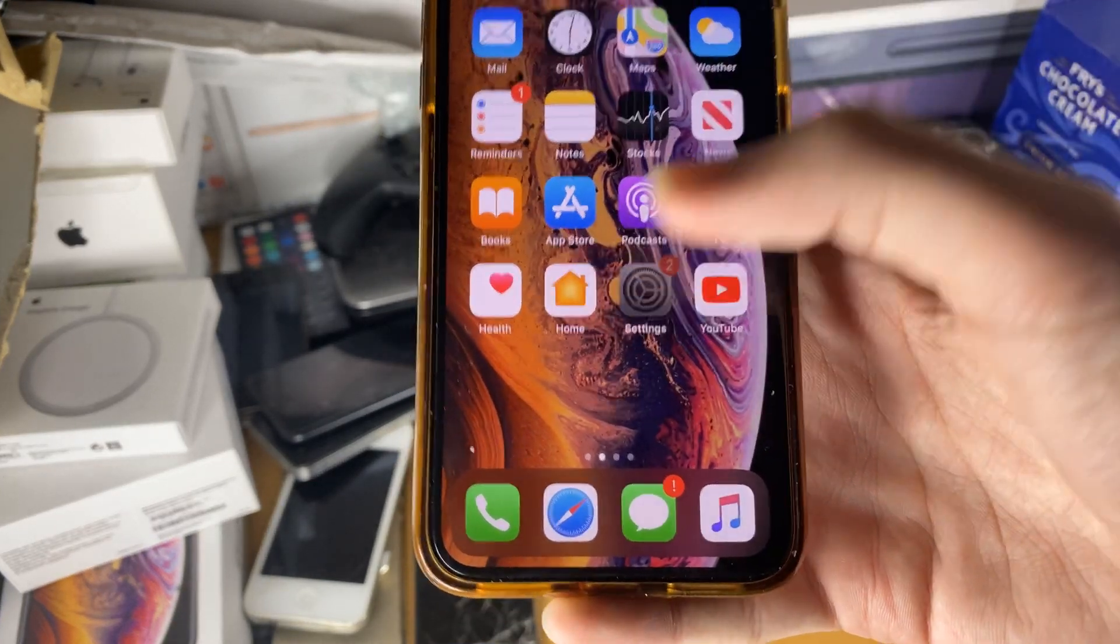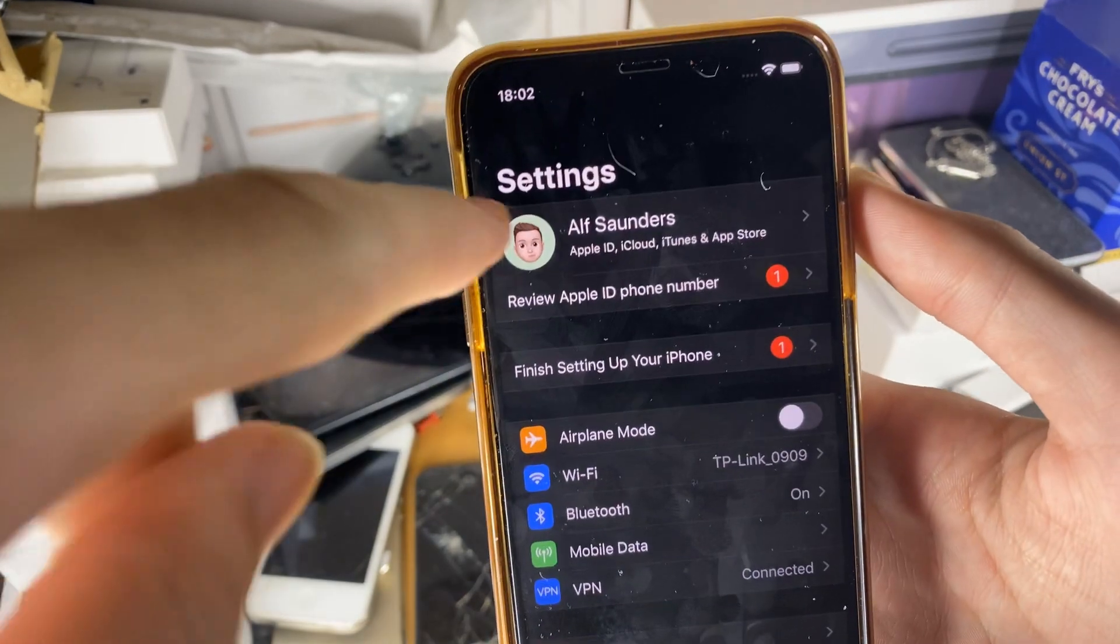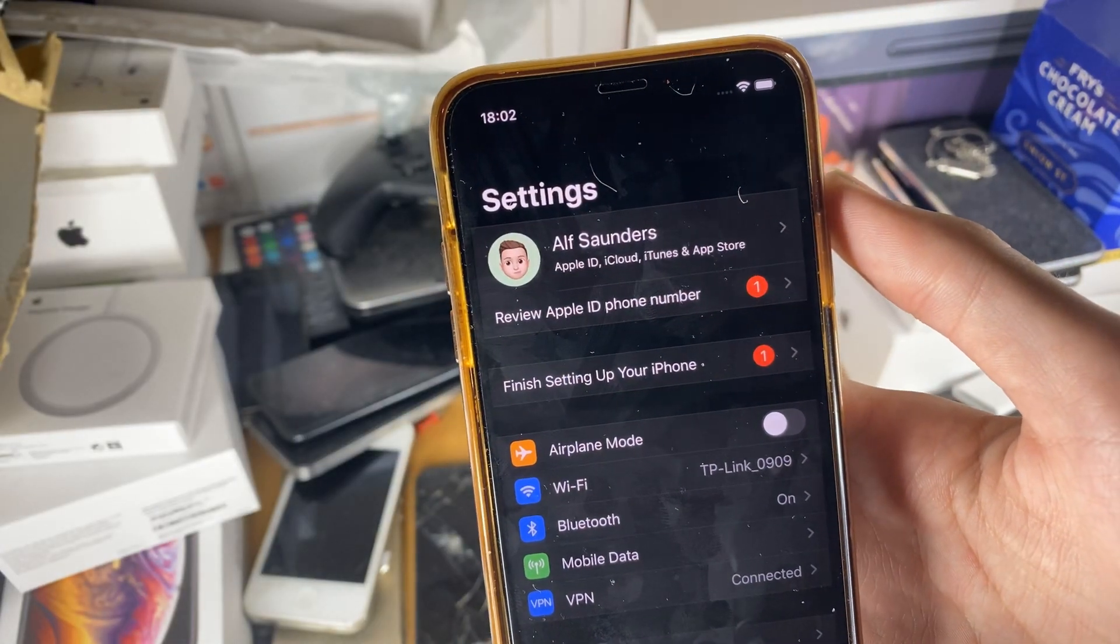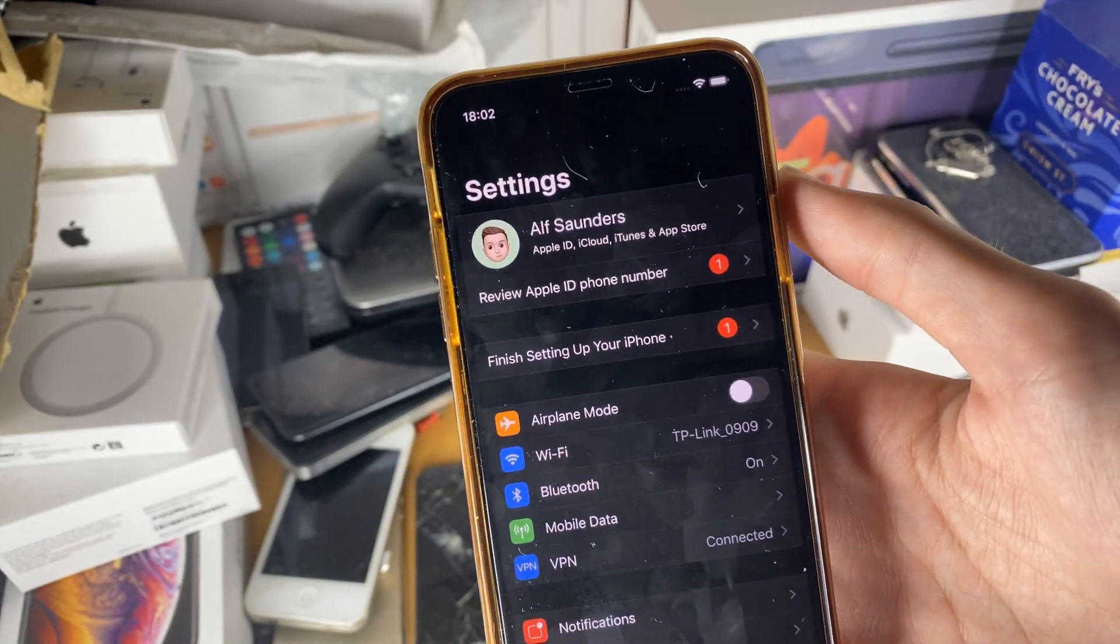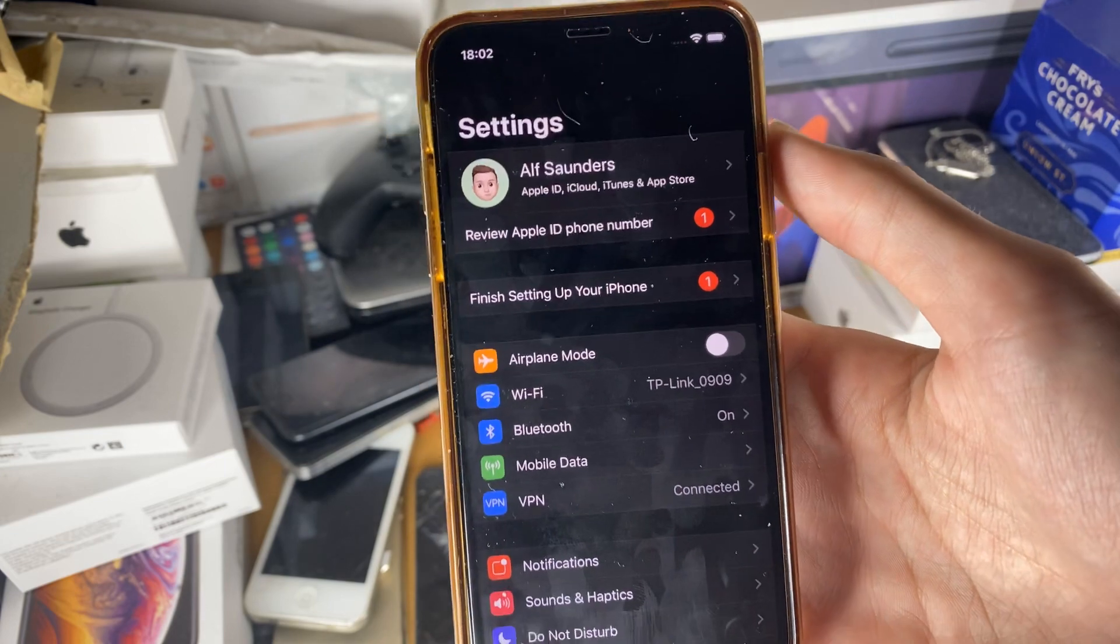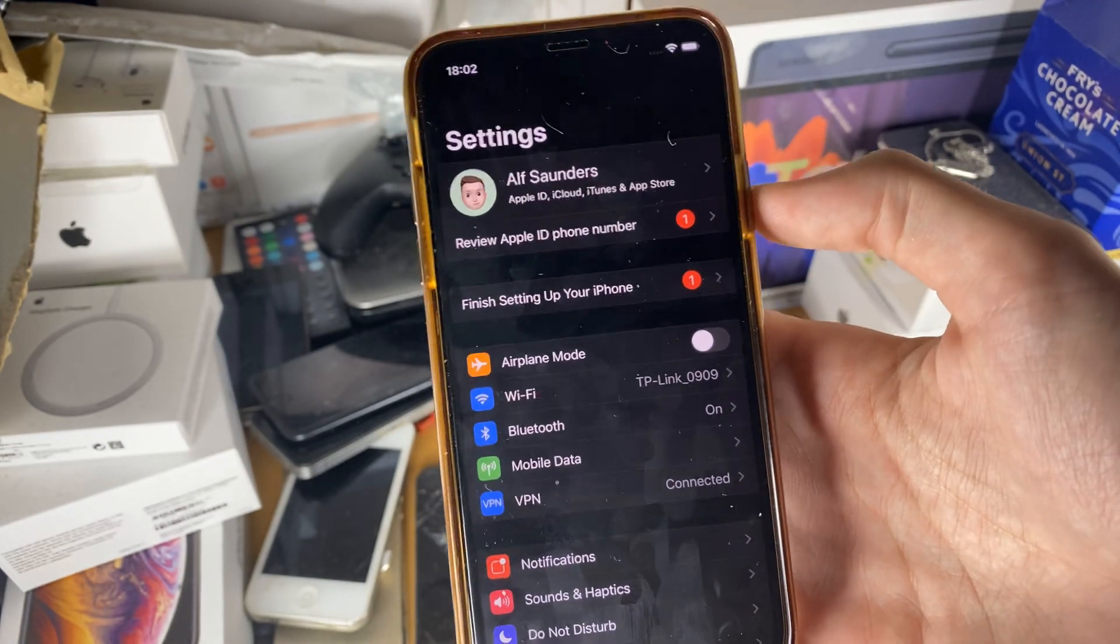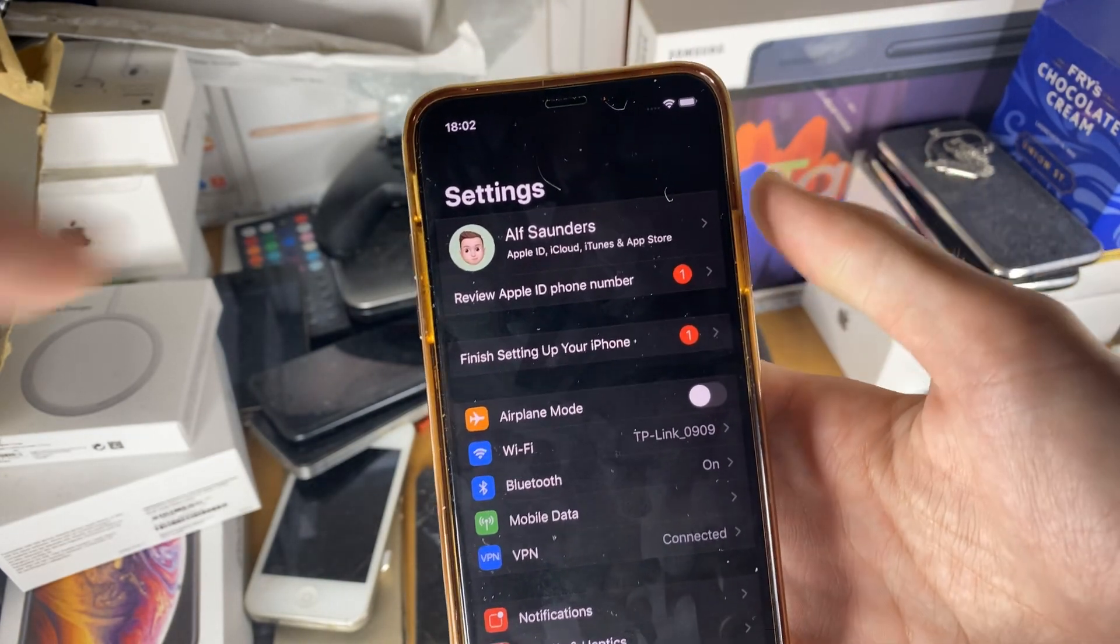First of all, all you want to do is open up Settings and at the top you're going to see your Apple ID. If you don't see this, you will need to sign into your Apple ID, just use your Apple ID and password and then it should get everything set up for you.